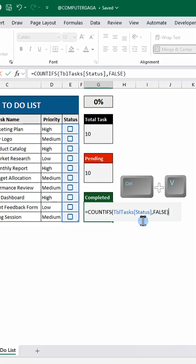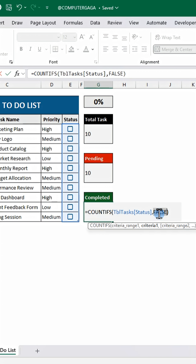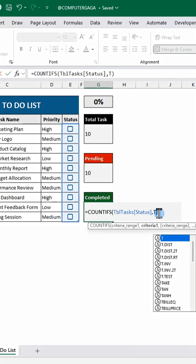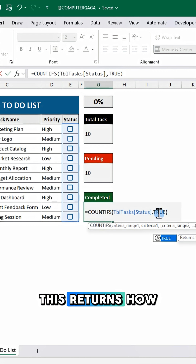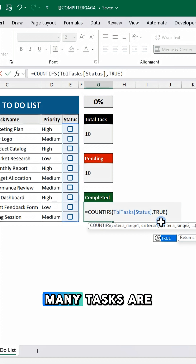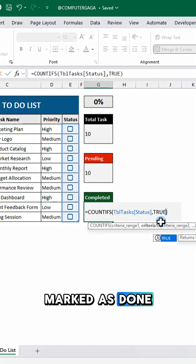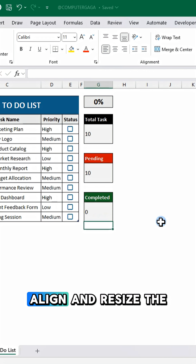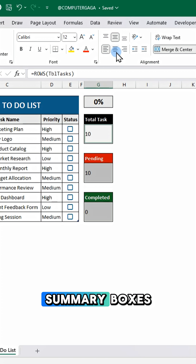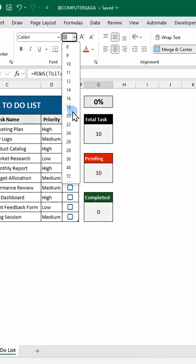And for completed, use this formula. This returns how many tasks are marked as done. Align and resize the summary boxes.